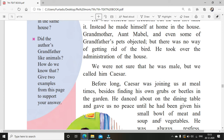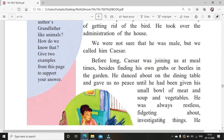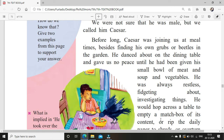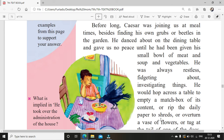We were not sure that he was male, but we called him Caesar. Caesar is a male name, but they didn't know what else to call him because they were not sure about his gender. Before long, Caesar was joining us at mealtimes besides finding his own grubs or beetles in the garden. Whenever they ate food, he used to come along with them, and besides eating what they gave him, he also went in the garden and found his own little bugs and worms.